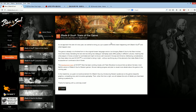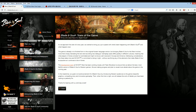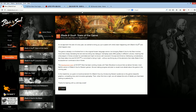Hi guys, this is an installation video for Blade & Souls. As you can see, Blade & Souls is being developed for the west in the US. However, for the past year or so, the game has not been released for the west. Now if you can't wait for NCSoft to release the English version of Blade & Souls,